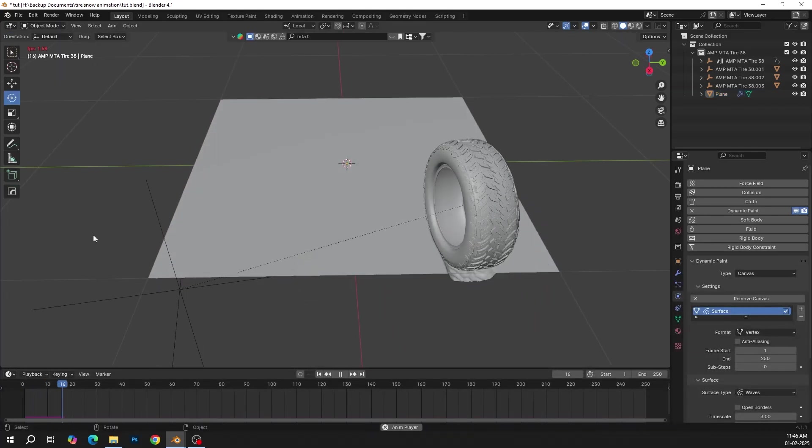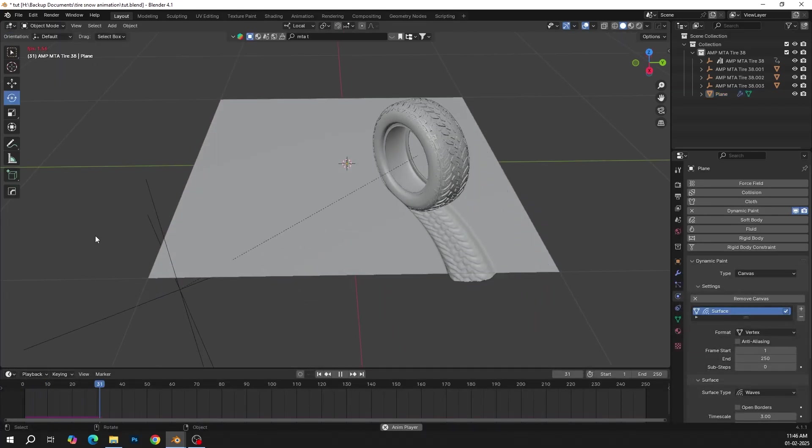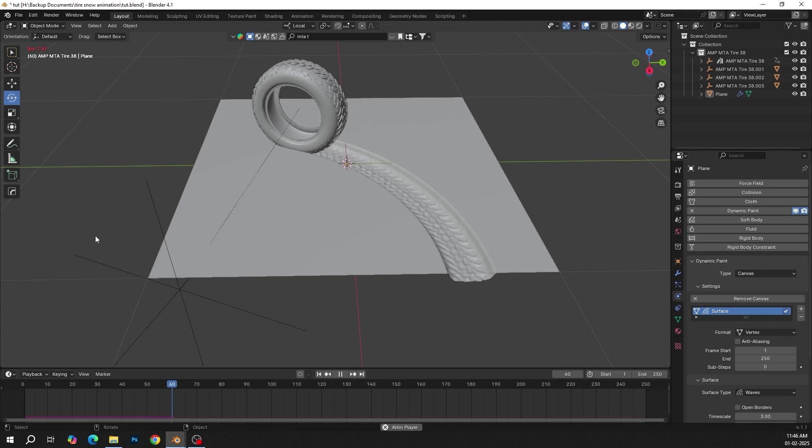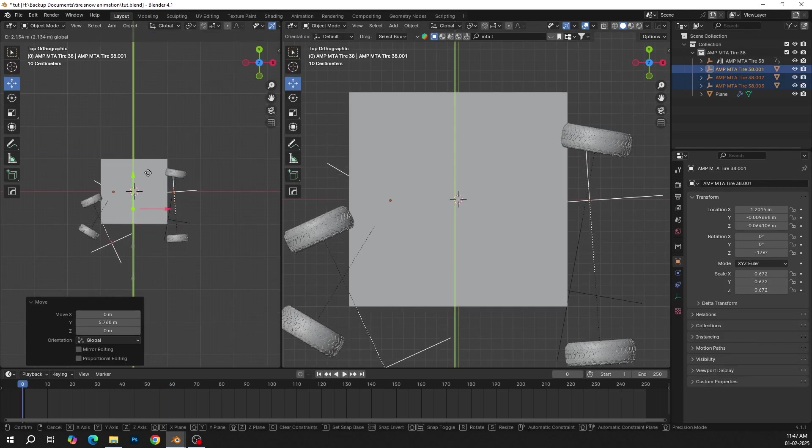Press Play — you can see the tire looks more accurate than before. Now add some other tires.